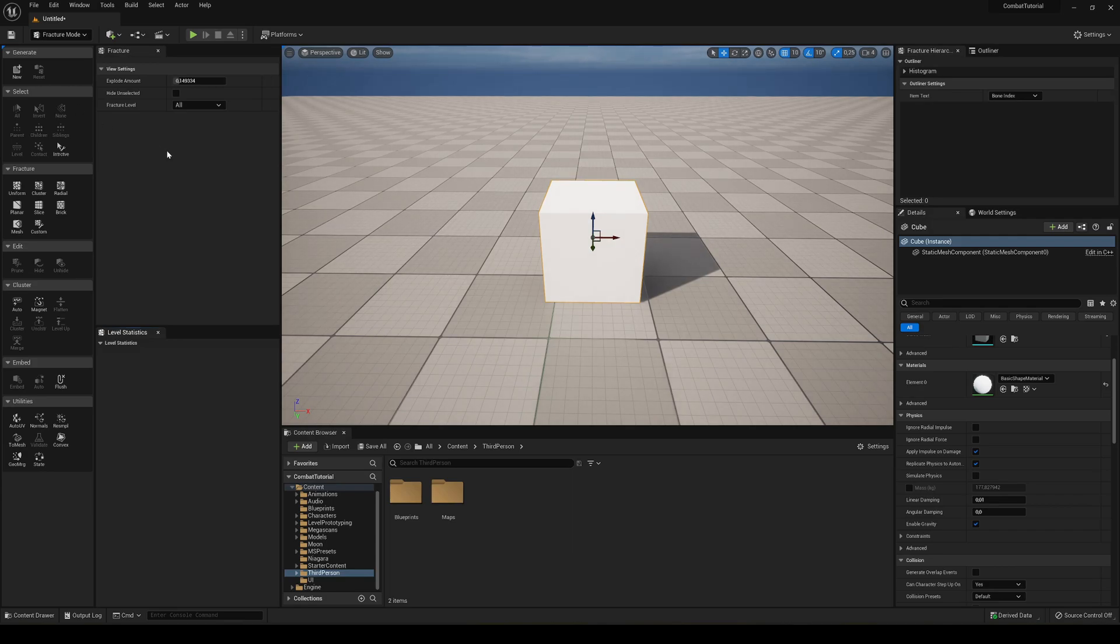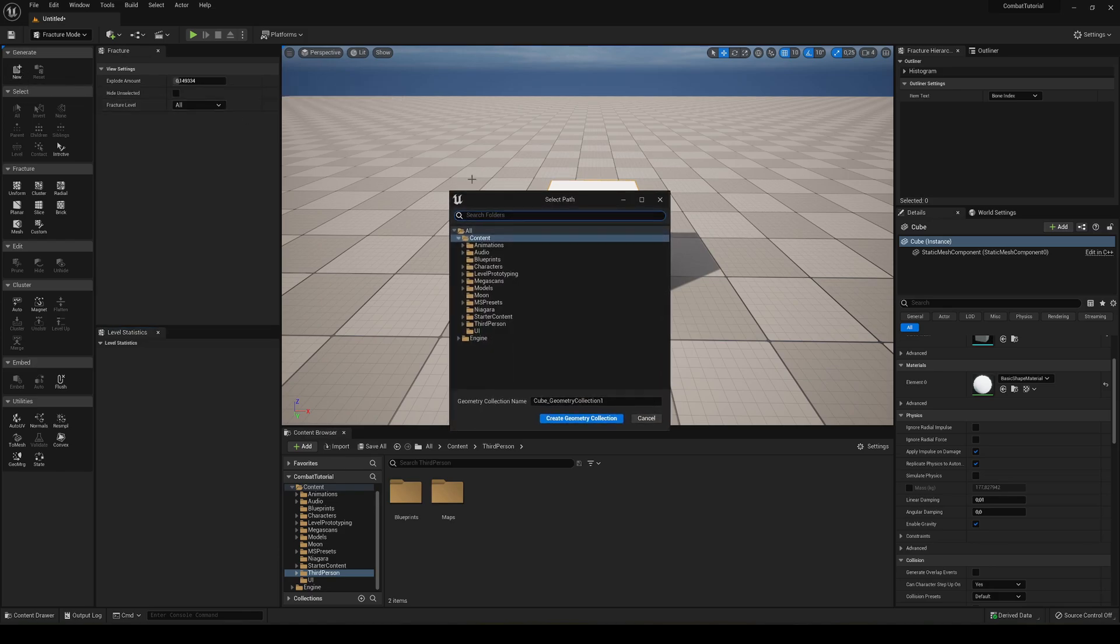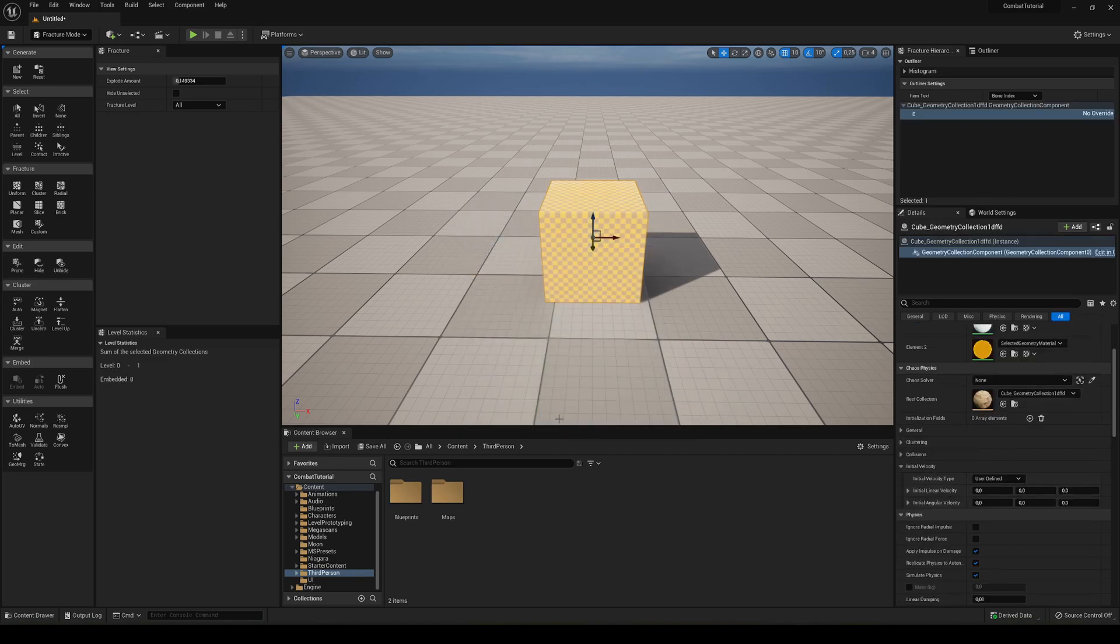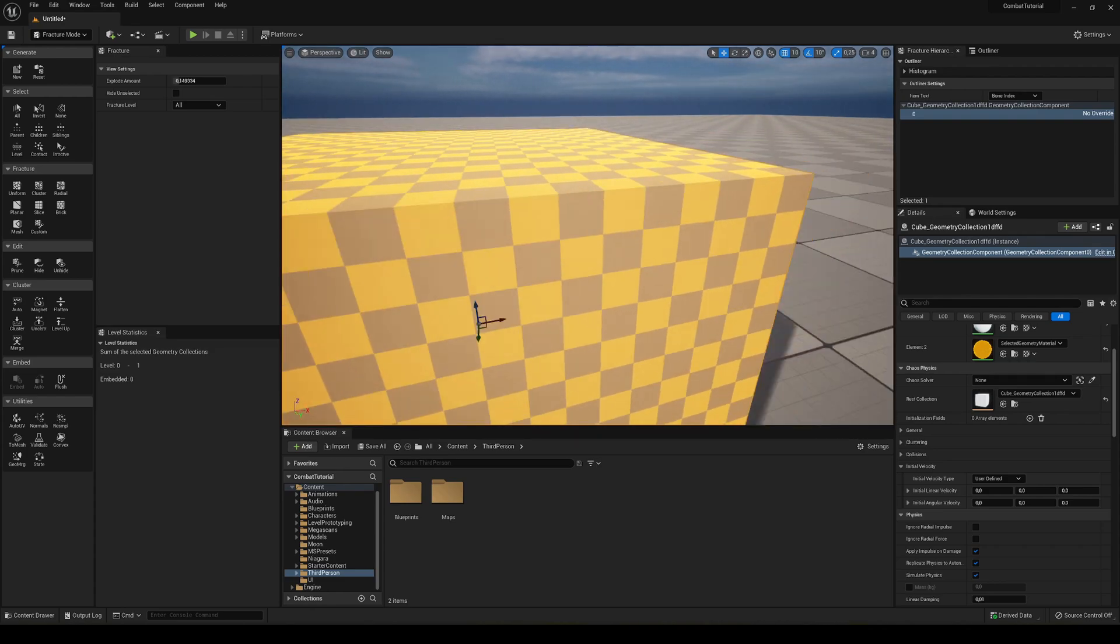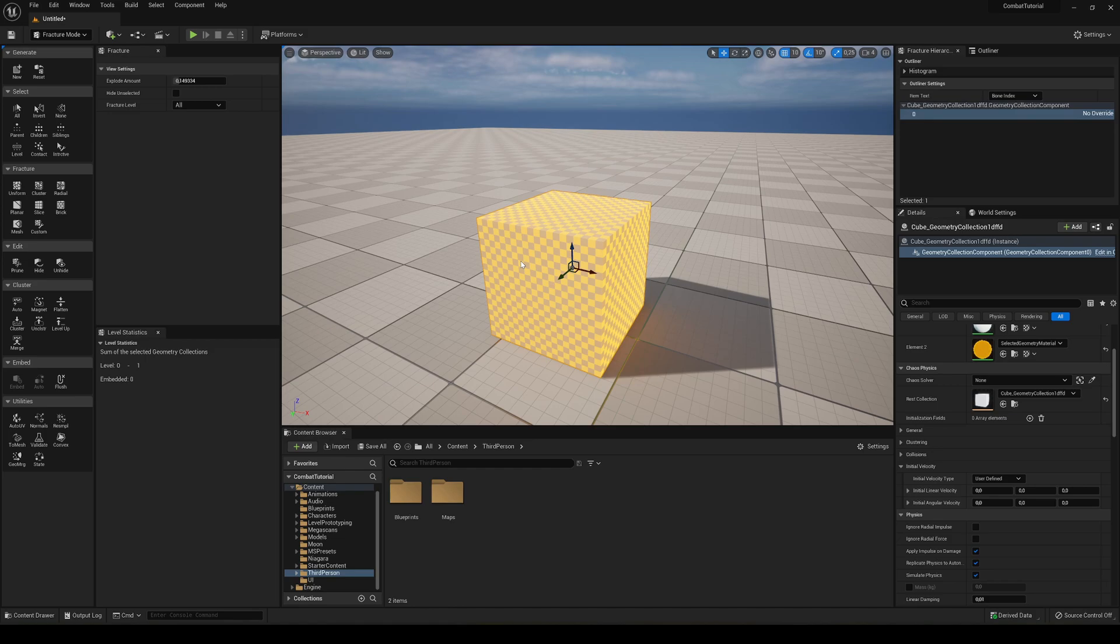So the first thing that we have to do is generate a new Chaos asset. We'll go here, click New. You can save it wherever you want and name it however you want. In my case, I'll just put a name. All right, so we hit Create, and you can see that we have a material applied into our cube or model. Well, this is just a preview.